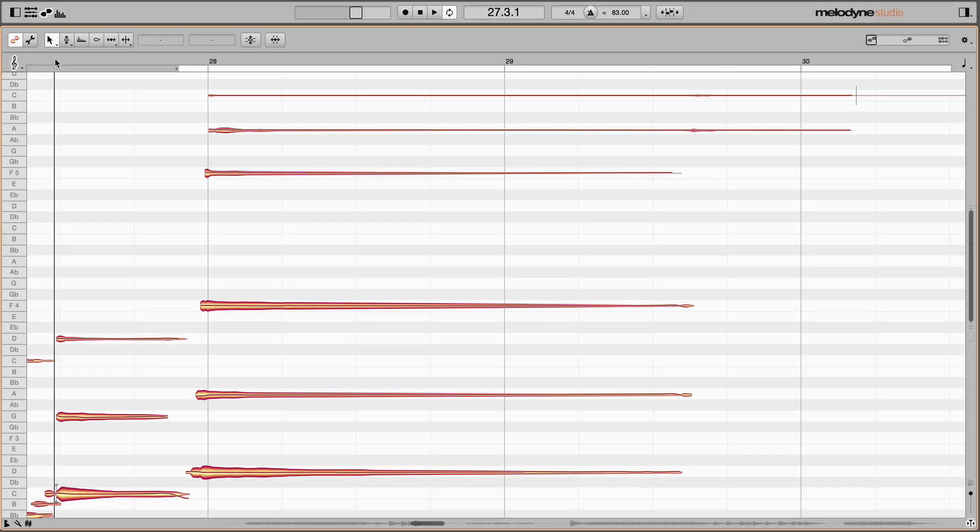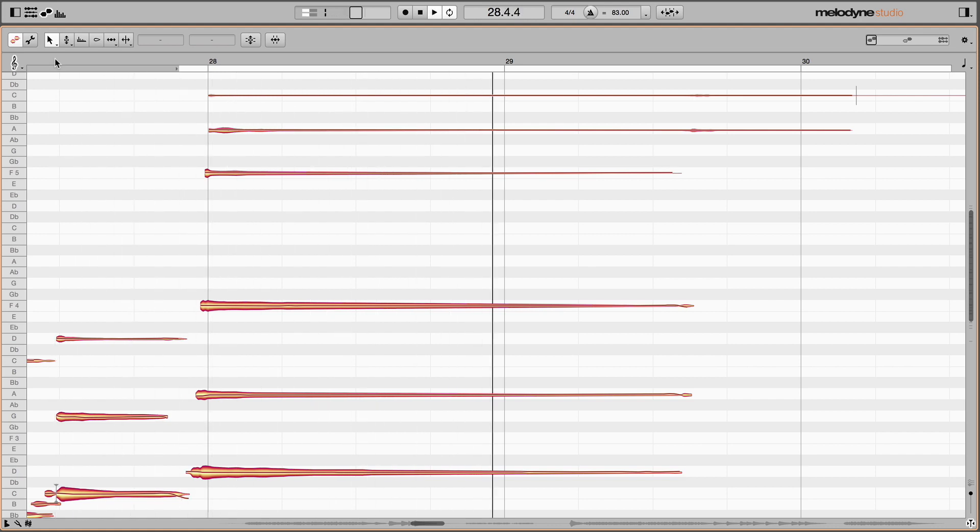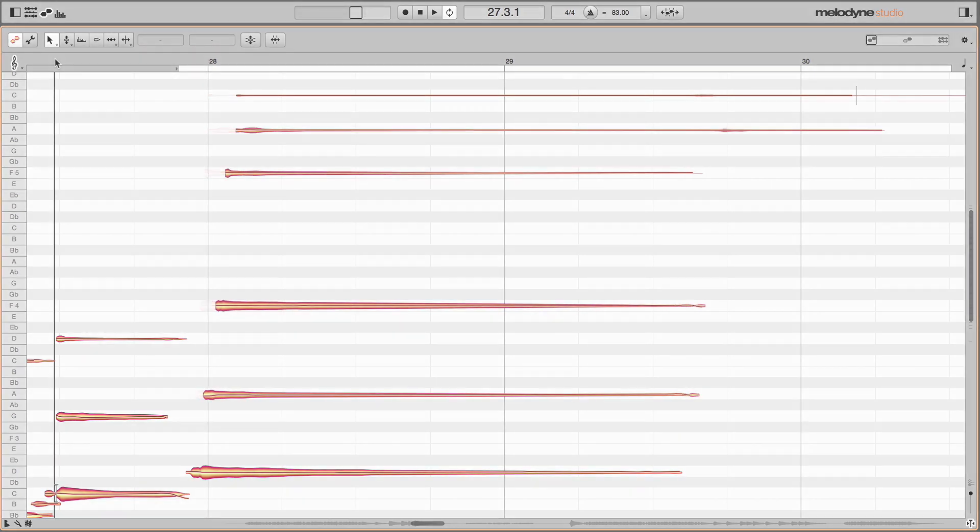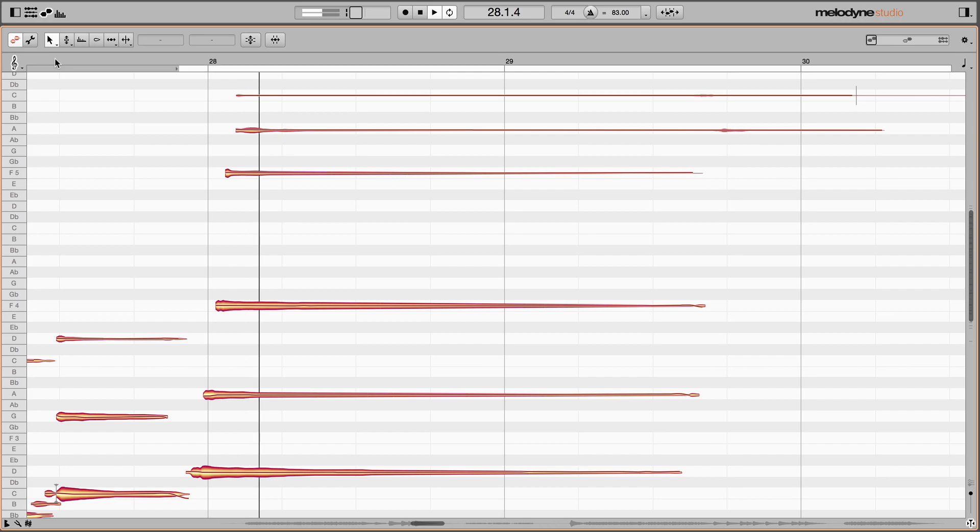The separations also determine how the attack noise of polyphonic instruments is shared out between notes. In a strummed guitar chord for example, pick noise precedes the clearly pitched sound of the decaying notes. This noise is common to all the strings. So to allow you to create realistic arpeggios, Melodyne assigns a portion of the pick noise to each string that it can take with it when it is moved. You see then that note separations in Melodyne give rise to many sound design and musical possibilities.